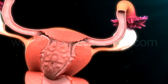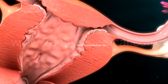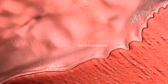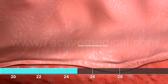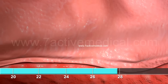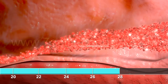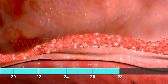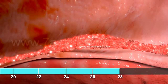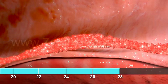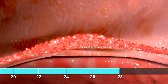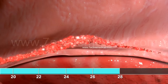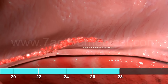The secretion of progesterone is maintained for several days. But if fertilization does not occur in this period, the corpus luteum withers, resulting in a fall in the levels of progesterone and estrogen and a shedding of the uterine lining, starting the menstrual cycle all over again.